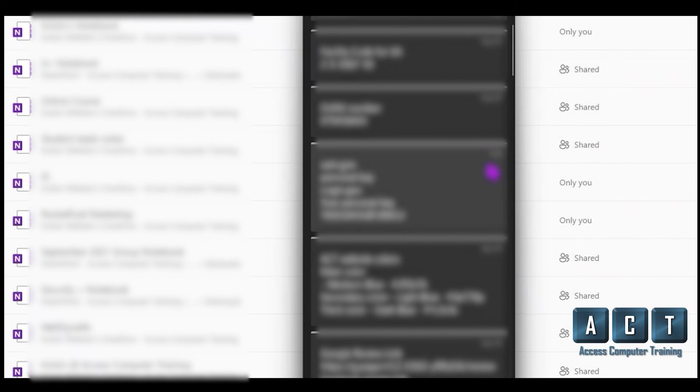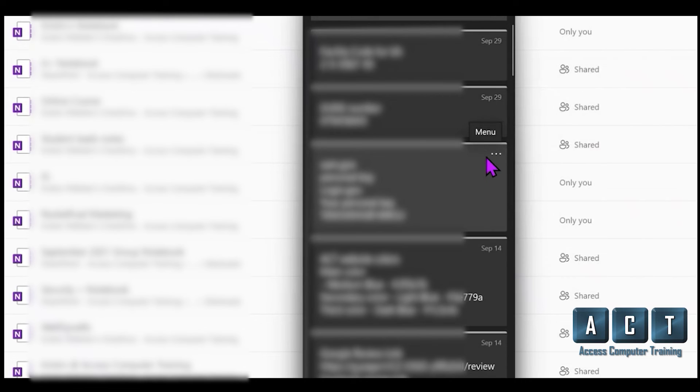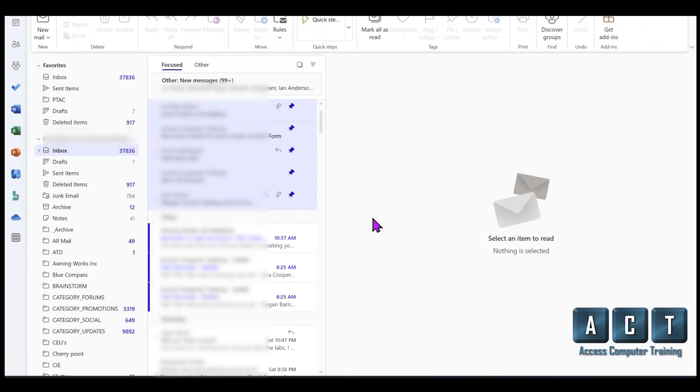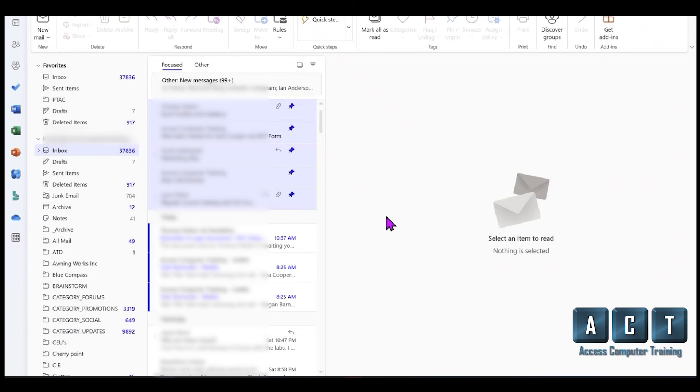So if you've switched over to the new Outlook 365, which is much more sleek, a much nicer layout, much nicer look, then just make sure if you've got some sticky notes, don't worry, you did not lose them. They are in your Windows Sticky Notes.